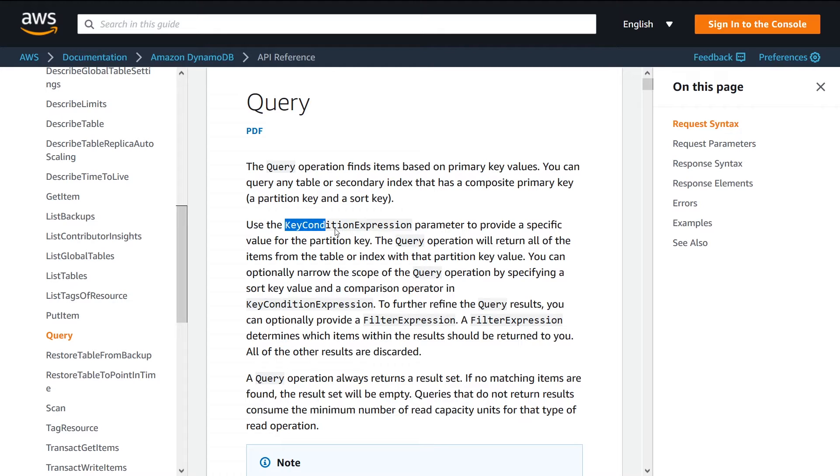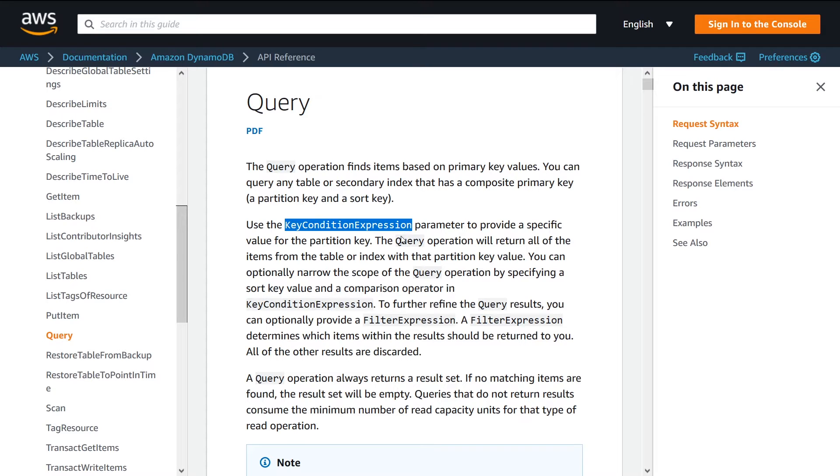So the key condition expression as part of the request is where you specify what key that you're looking for. So that's going to make sense when we look at the demo. Now say for instance, if you're looking for a particular key, but you only care about keys that as part of the row itself,